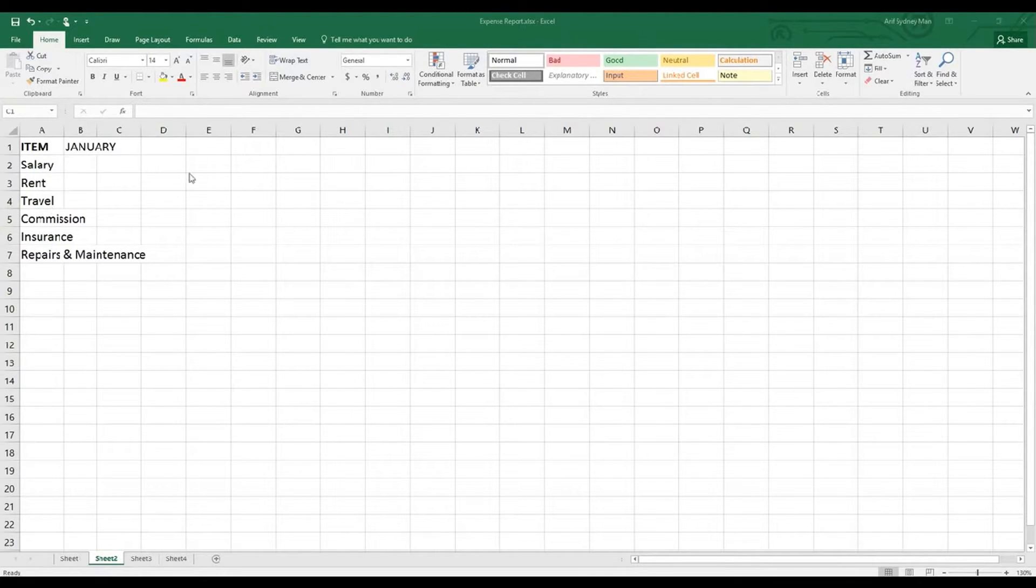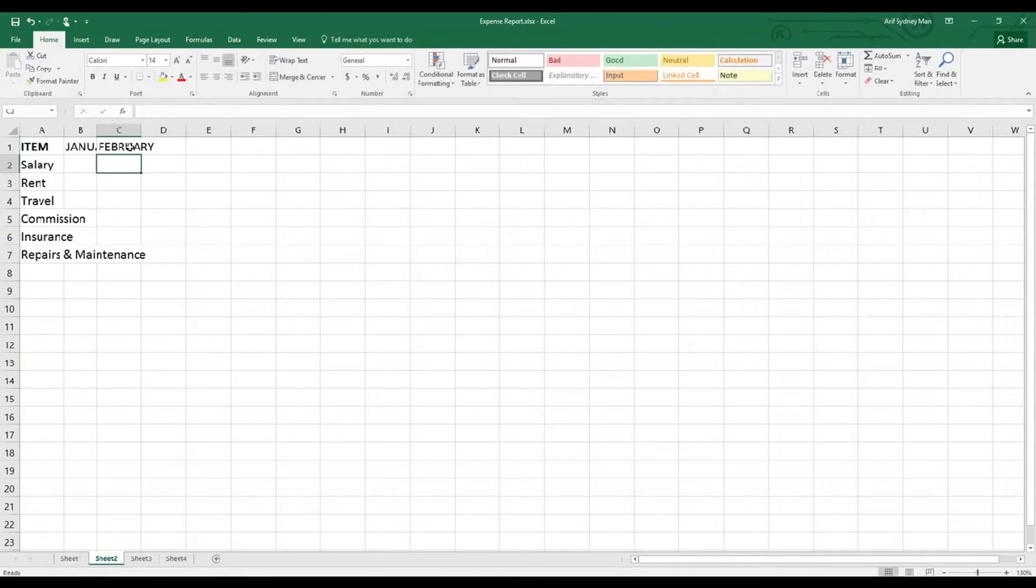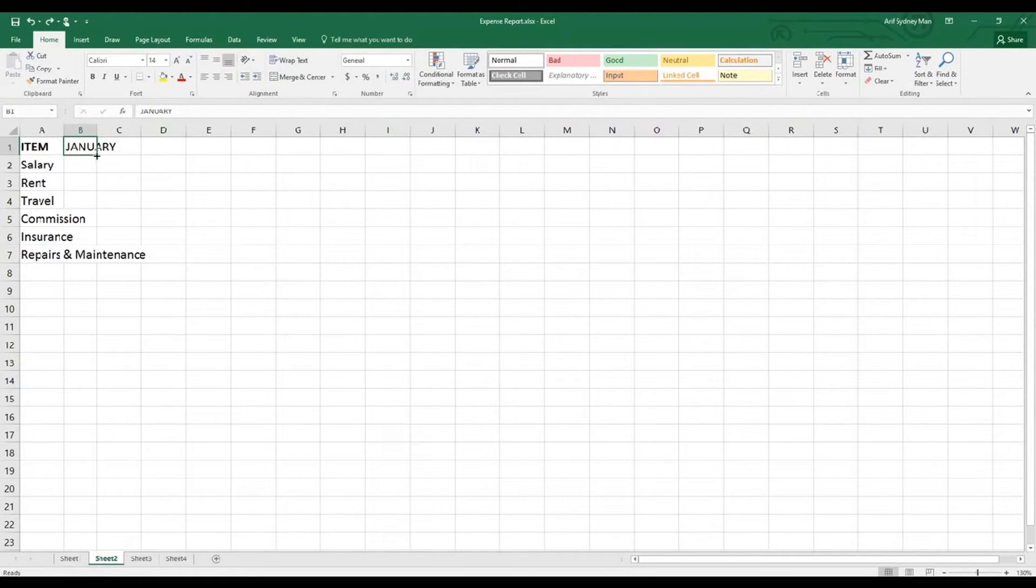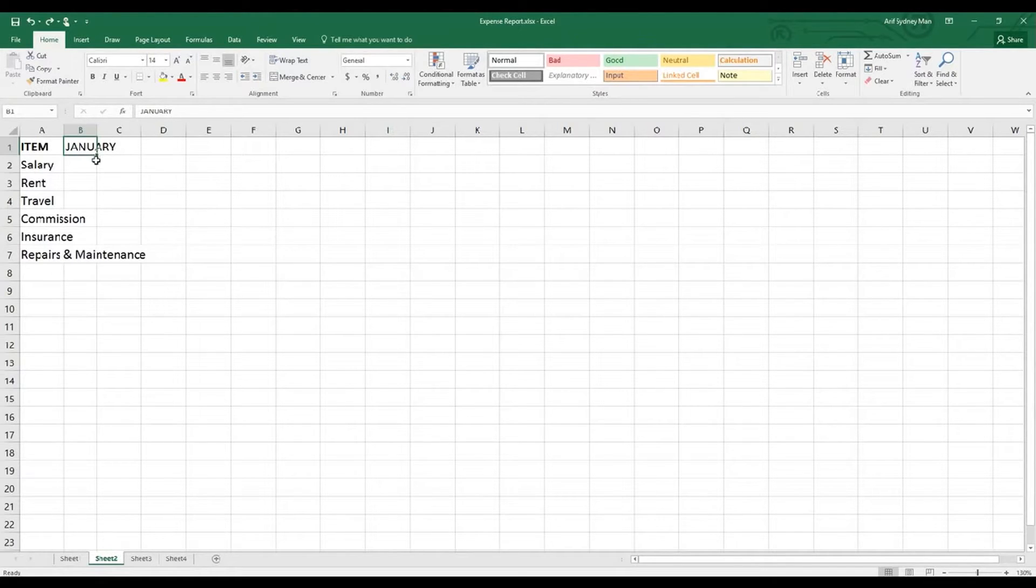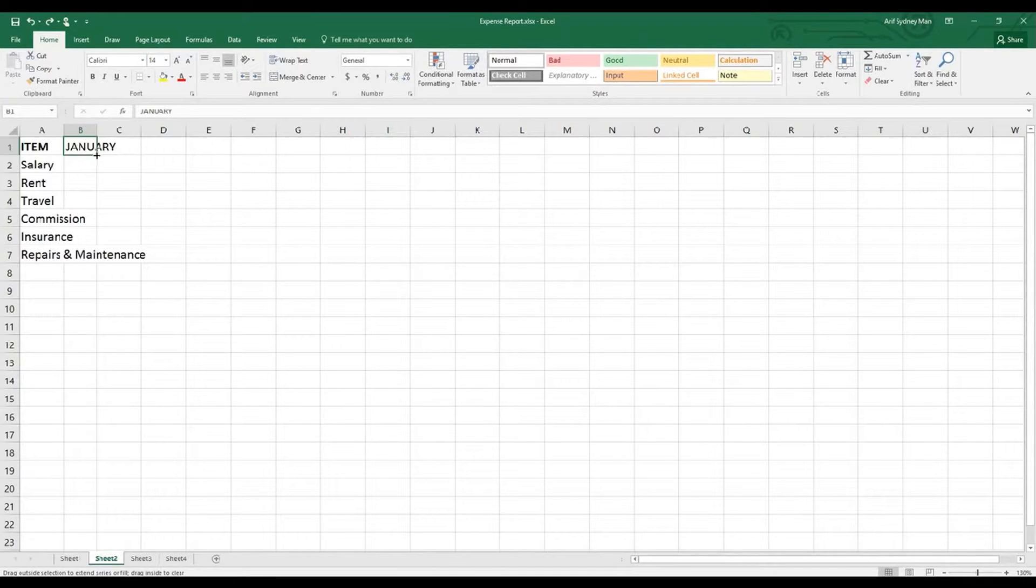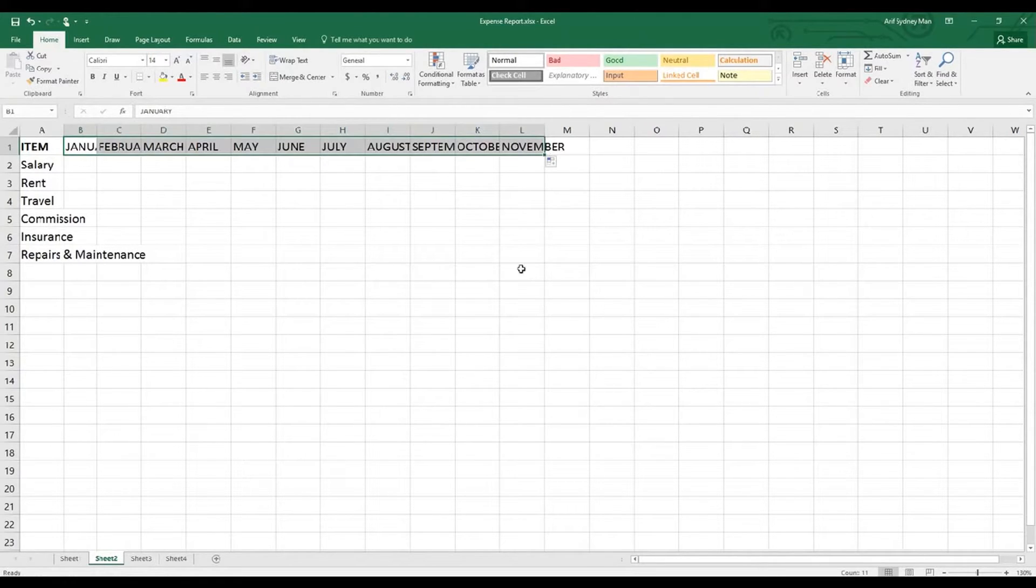We might consider putting after January the next month February, March, like this. There's a trick. The first trick is not to actually type up to December. In this cell at the bottom right-hand corner there's a little square. As you put your cursor using your mouse on this square, you'll see a plus sign. I want you to left-click and grab it tightly. Don't release it. Keep dragging while keeping it clicked.